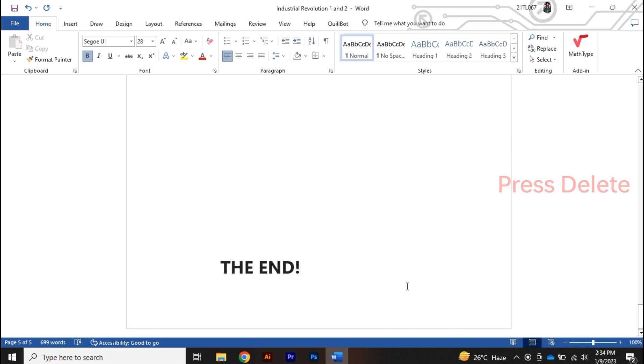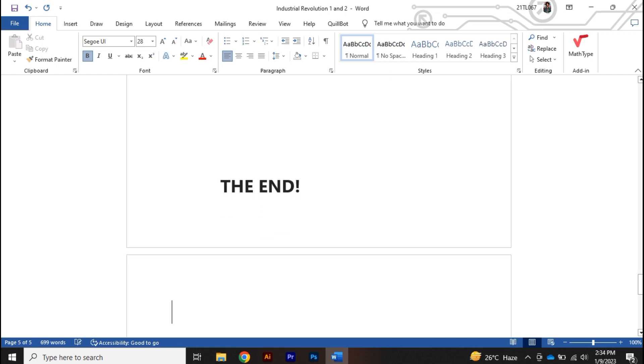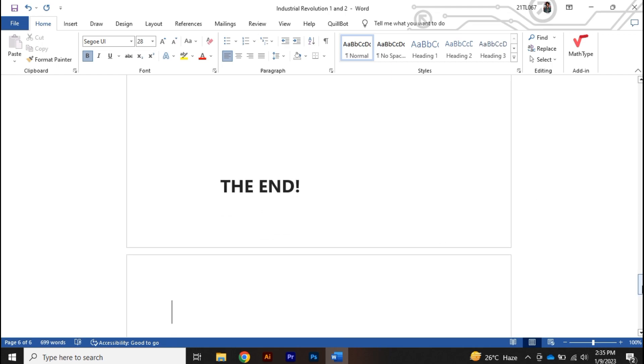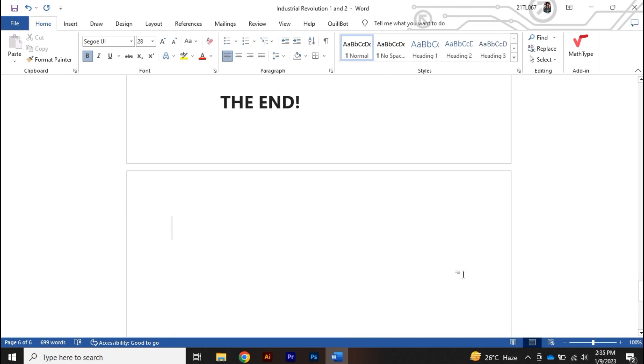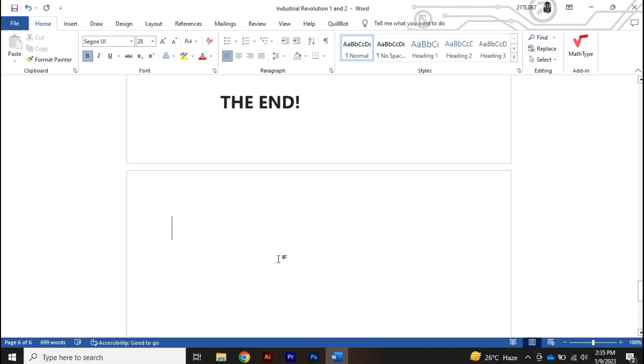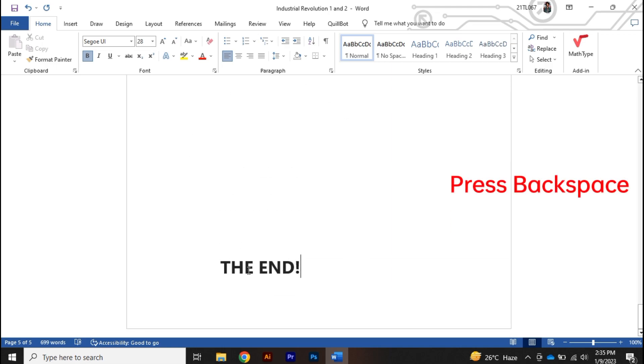The second thing you can do is, let's say let's create a new page. You can use the backspace key. Once I press backspace the page will be deleted.